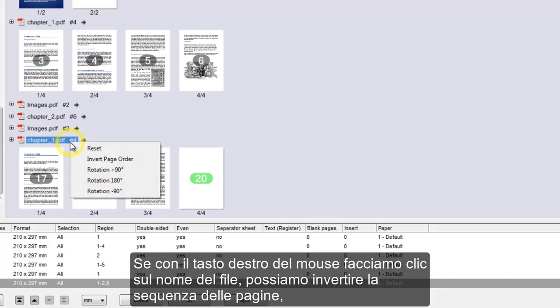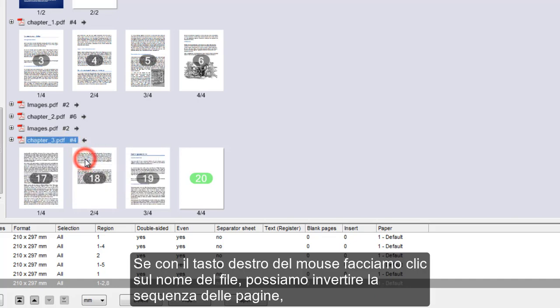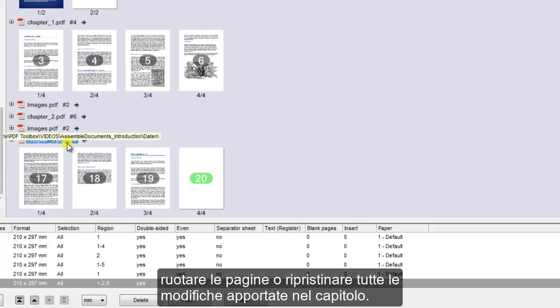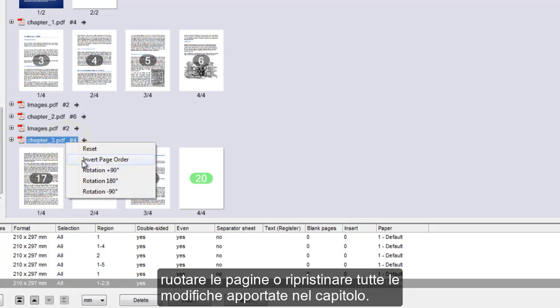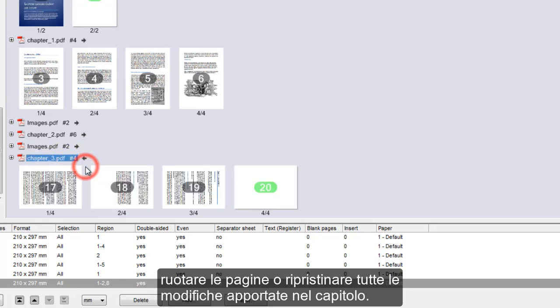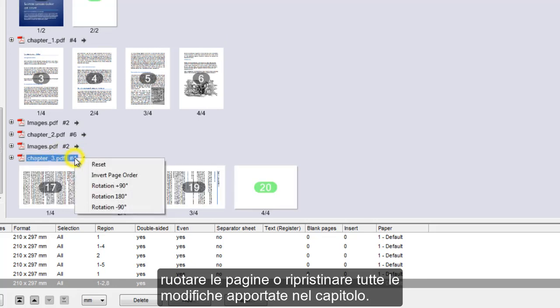When we right-click the name of the file, we can reverse the order of the pages, rotate the pages, or reset all changes made to the chapter.